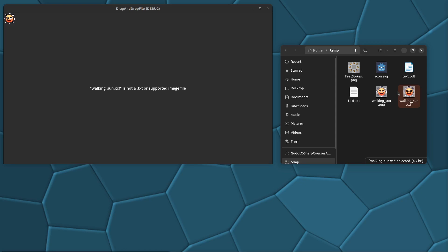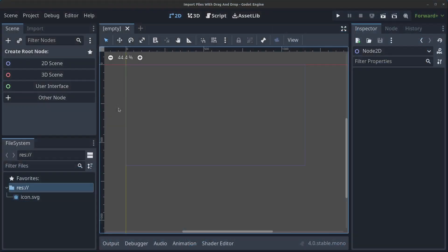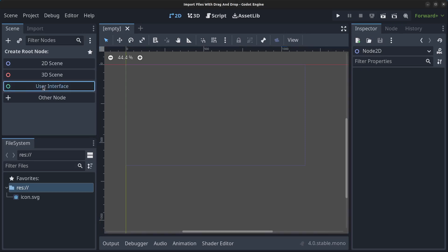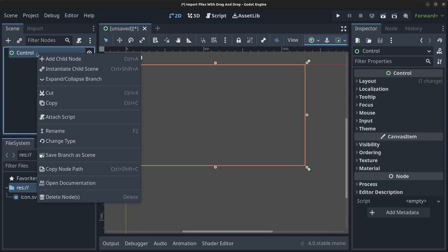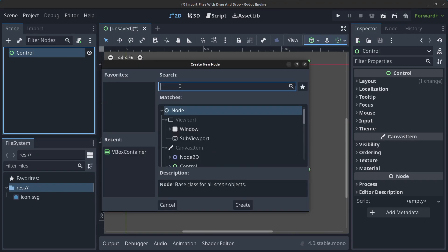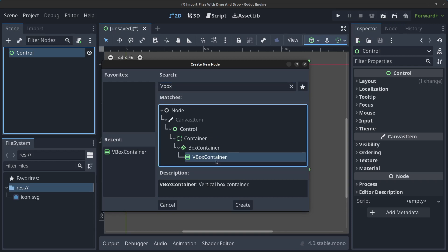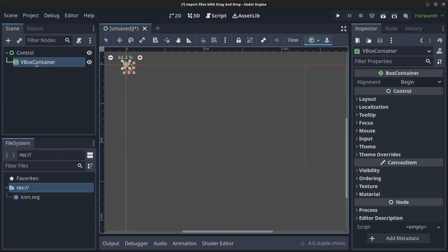Let's get started. I've opened Godot and created the project. Click here on 'User Interface'. Right-click the Control node, click 'Add Child Node', and find the VBoxContainer and click Create. Then right-click the VBoxContainer, click 'Add Child Node', and find the Panel and click Create.